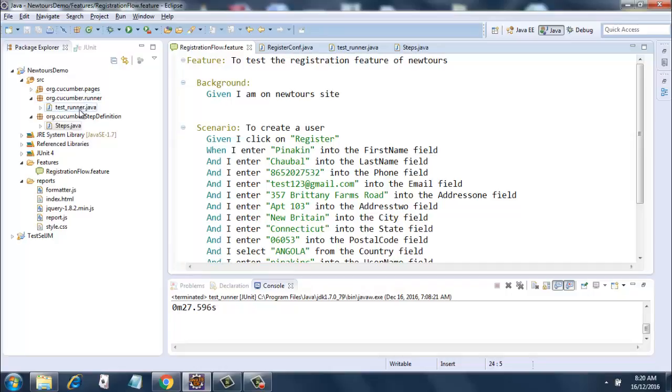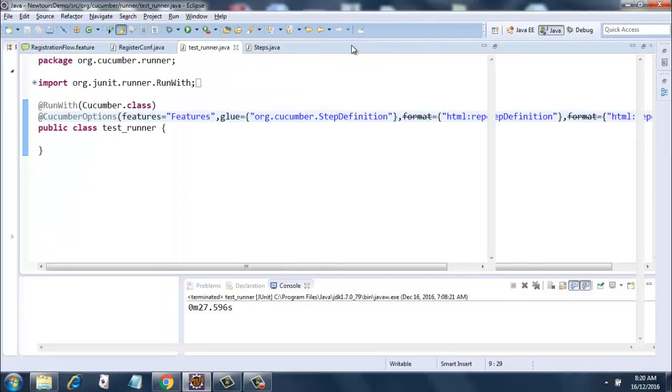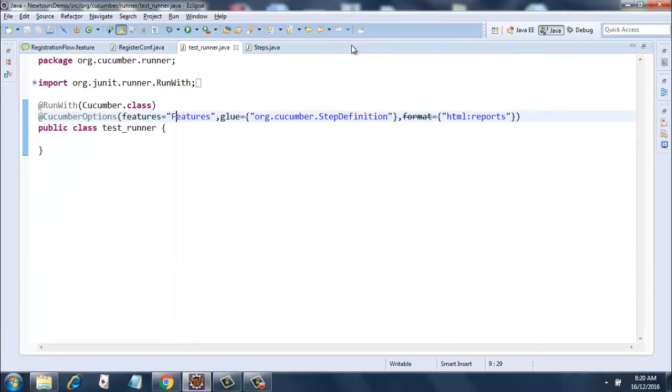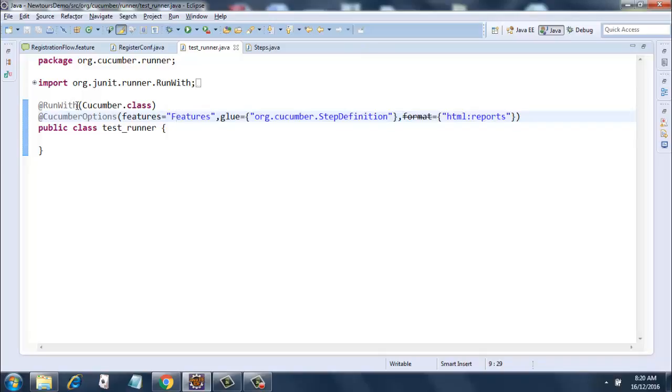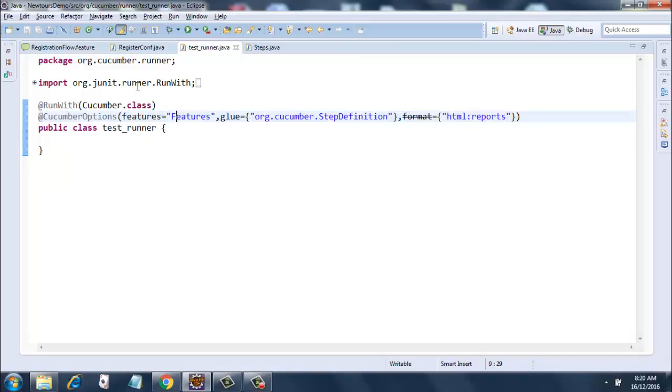So in this test runner, let me expand this one. What I have is it is a very simple java class, it's a java class basically. And you have this run with option here. What run with is doing is it has the parameter of cucumber dot class. So this is a mandatory annotation.